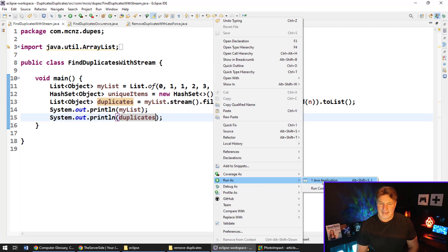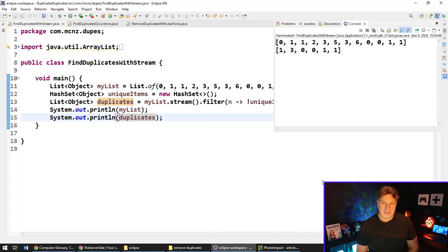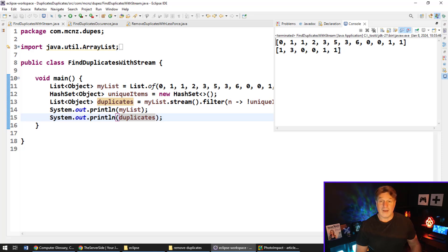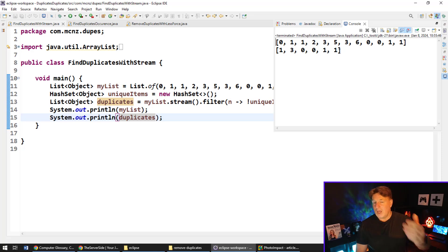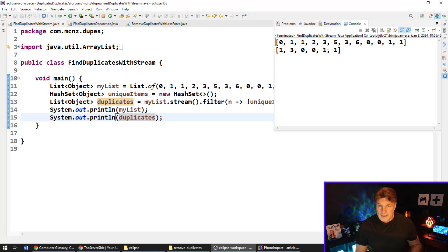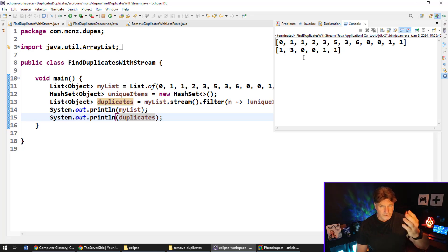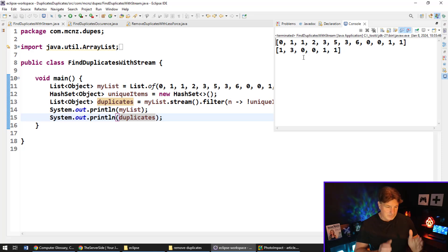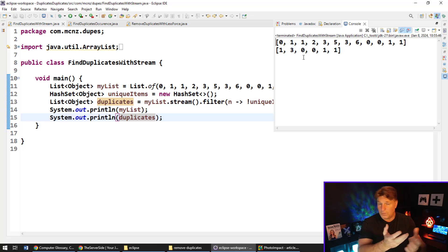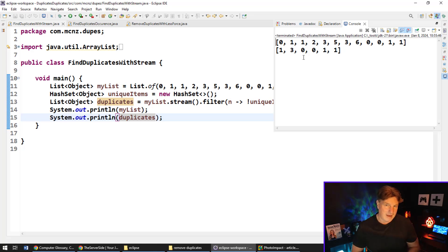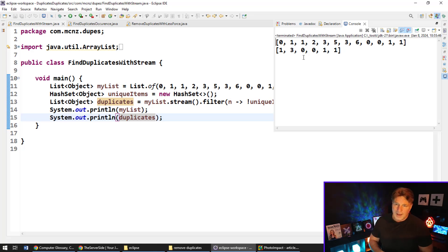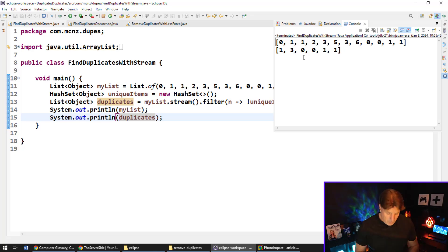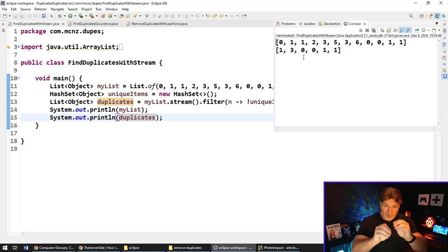And boom, we find out that one, three, zero, zero, one, and one are all duplicates. Now notice that's printing out the duplicates, so you'll see one is printed out three times although it occurs four times in the original list. That's because we're only pulling out the duplicates—the original one in the list doesn't get counted here. That's kind of the way that this functionality works.